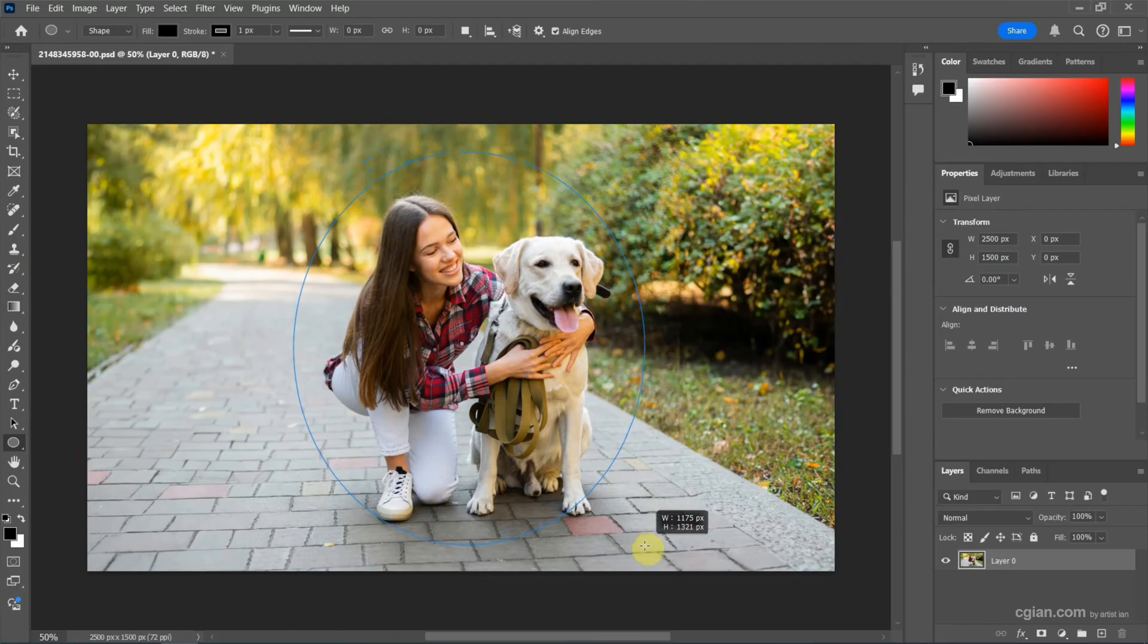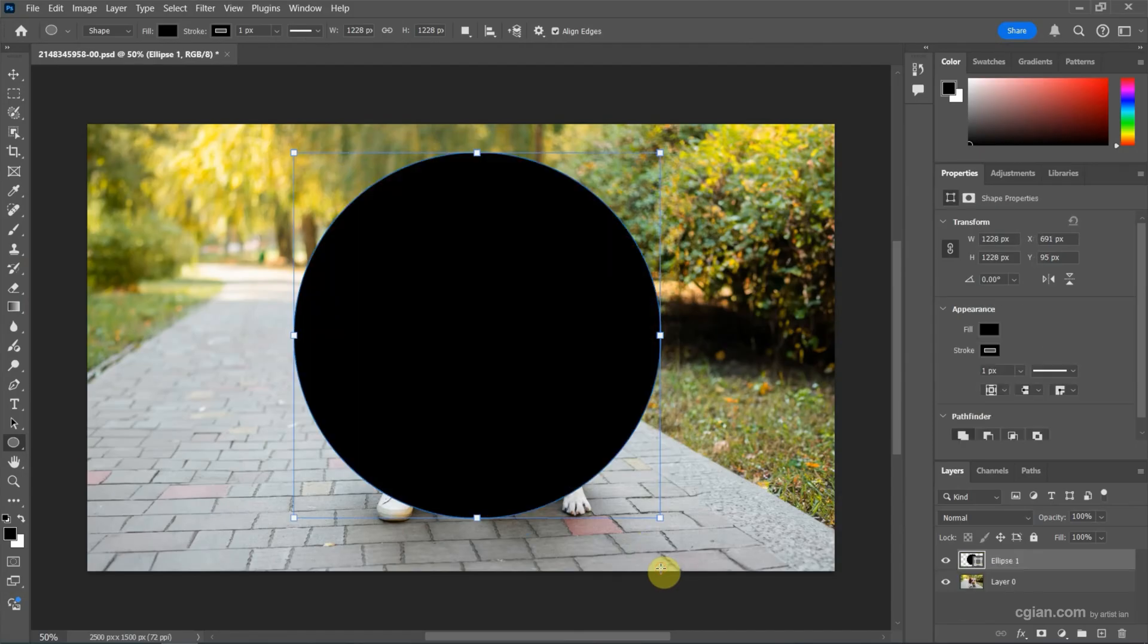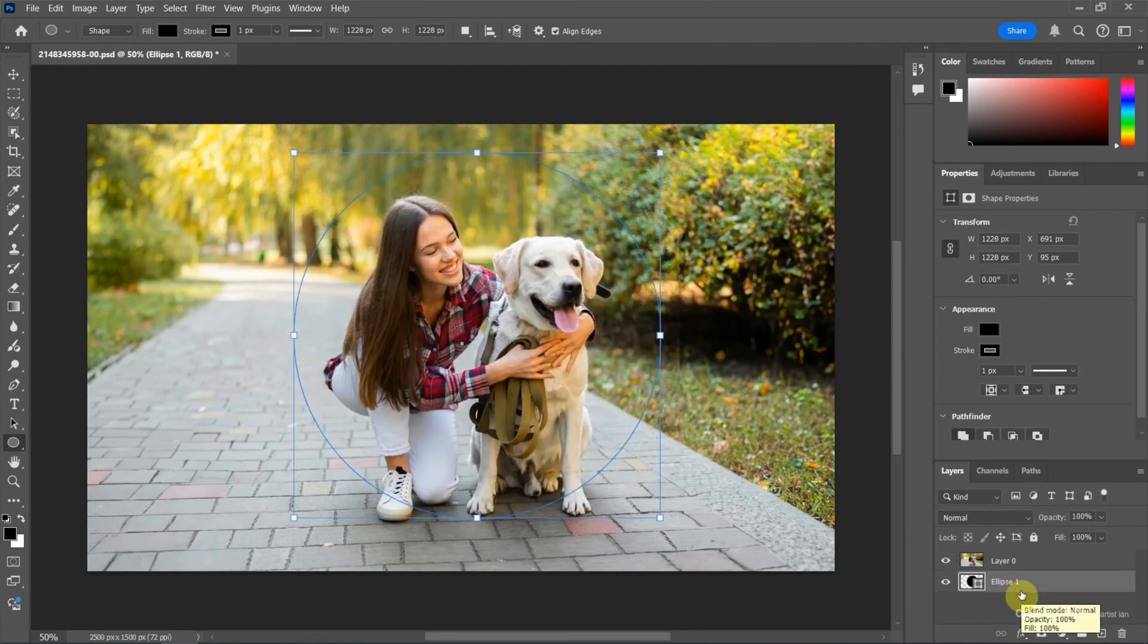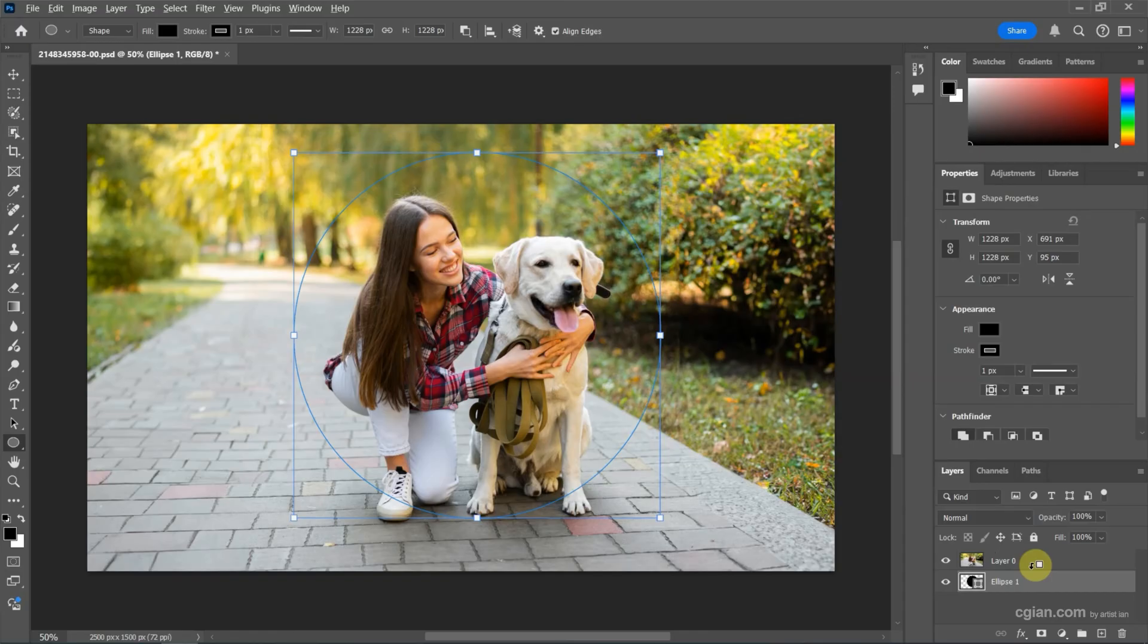A circle is created. Next, we can put the ellipse layer under the image layer. Then we can move the cursor and press Alt, and we can see that the icon is changed to clipping mask.